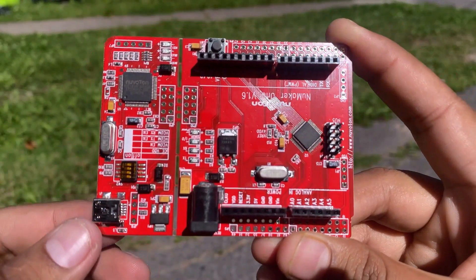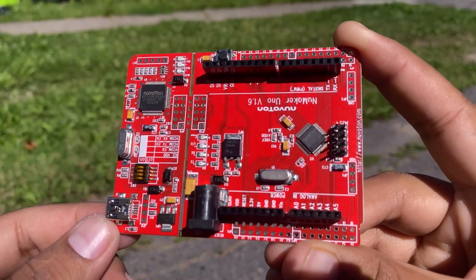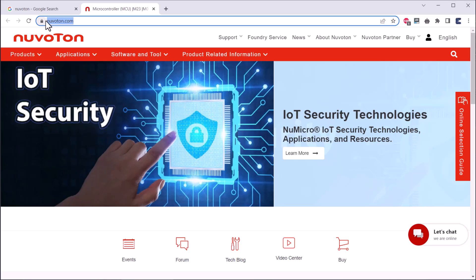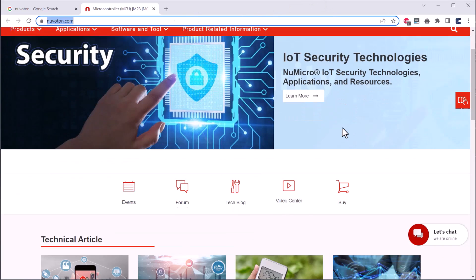This is the NuMaker Uno board from NuVoton. NuVoton Technology Corporation is a Taiwan-based semiconductor company established in 2008.